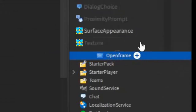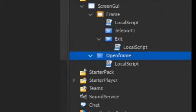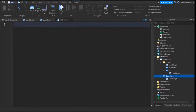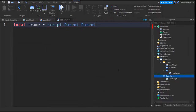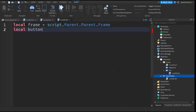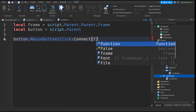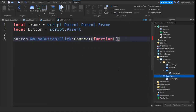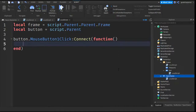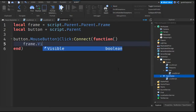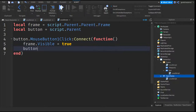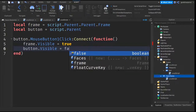After that, go into the OpenFrame button, click the plus, and enter in a local script. Write: local frame equals script.Parent.Parent.Frame. Then write local button equals script.Parent. Go down two lines and write button.MouseButton1Click:Connect(function(). Go down the line and write frame.Visible equals true, then button.Visible equals false.